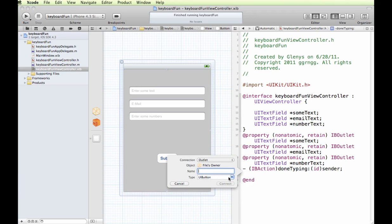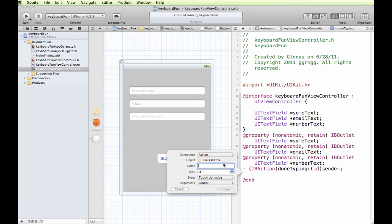So I'm going to change this to an action because it's something that we want to have happen when this button is tapped. And we'll call this action, we'll call it backgroundTap. So when the background is tapped or our invisible button is tapped, and it's going to be a touch up inside, just like for any other button set up, and we'll choose connect.